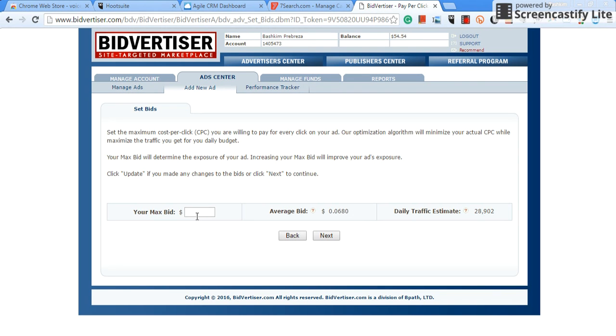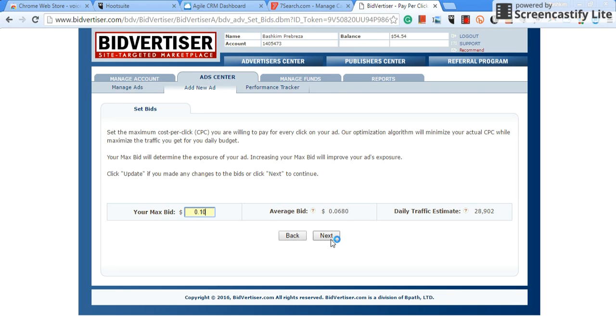Now what I normally do is I never stay on the average because a lot of people are bidding just average. You want to get clicks, so I would do 0.10, I would do 10 cents. You understand, I would go three cents higher than the average. Once you select your bid, your maximum bid, you hit next.